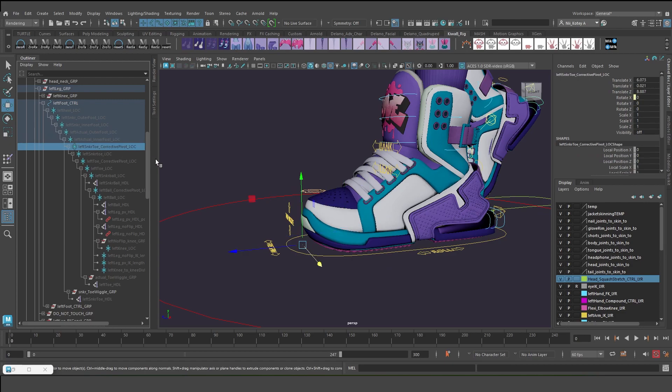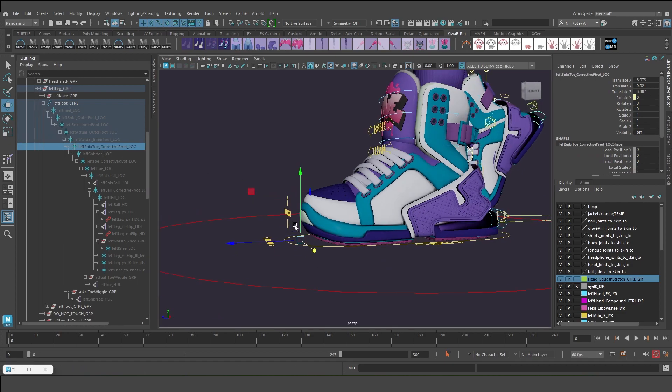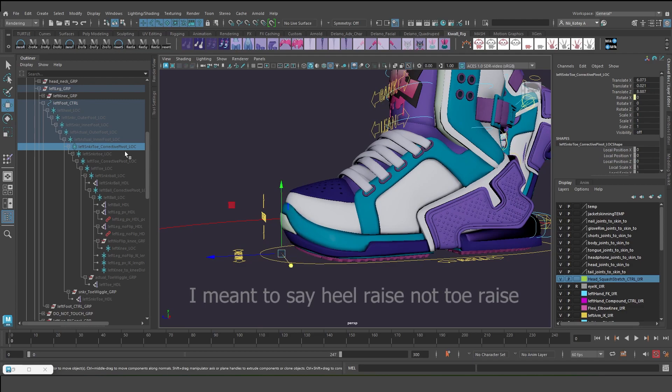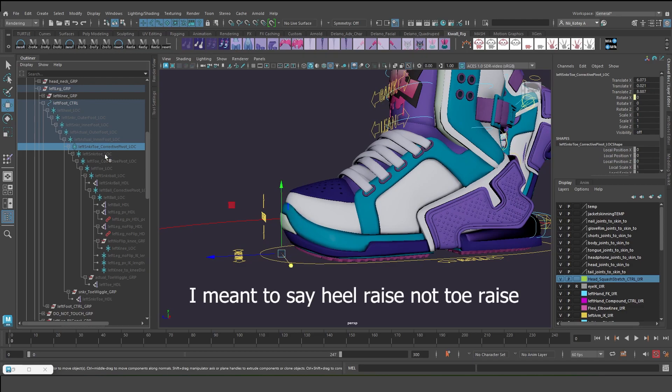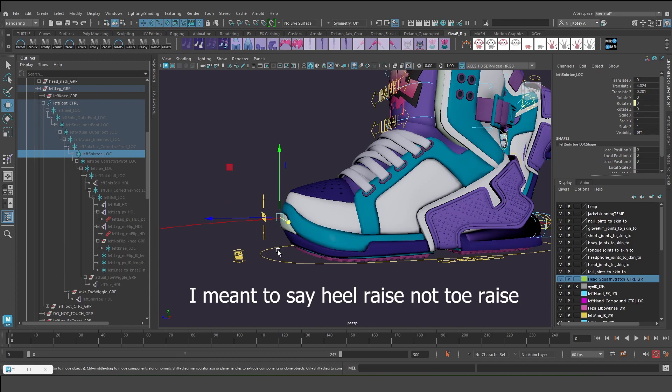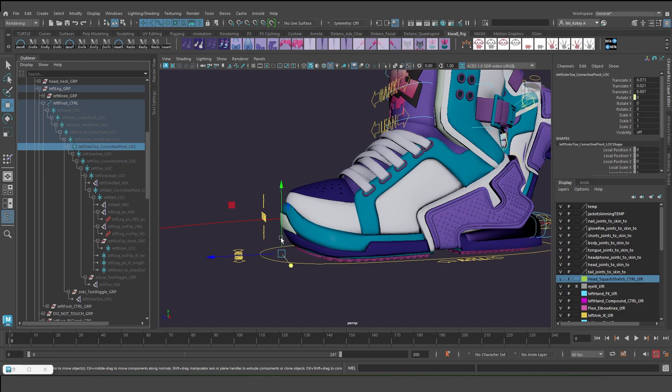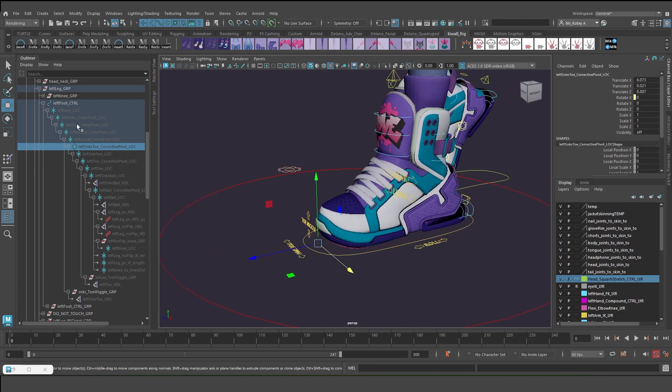So I called it corrective pivot point. This pivot point that allows me to do like a toe raise is different from where the actual toe is. Initially I started off here and I decided I wanted it to be on the ground somewhere right there. That's why this network is a little messy.